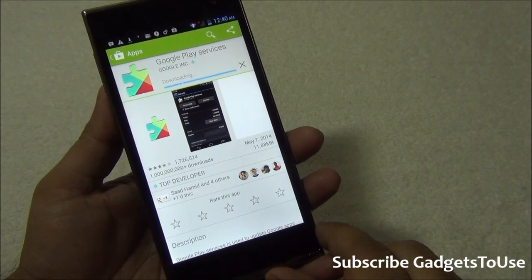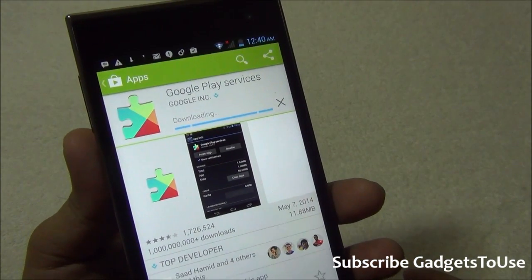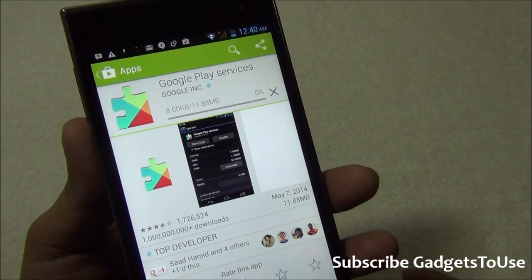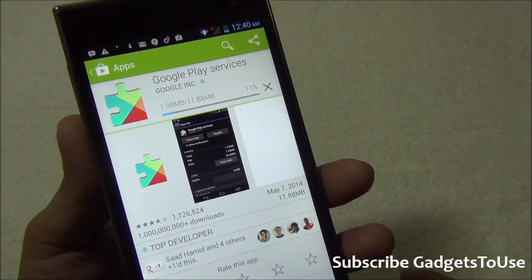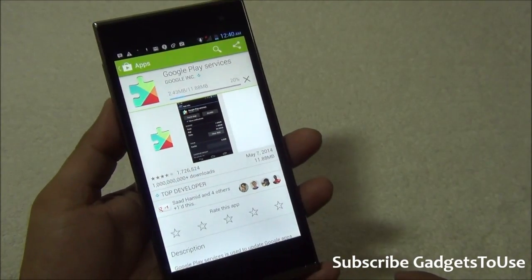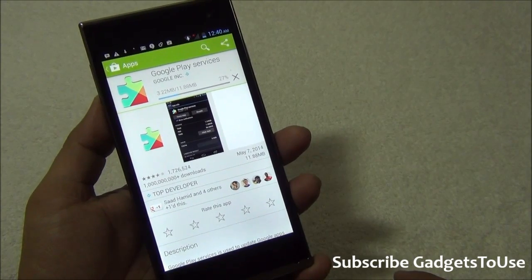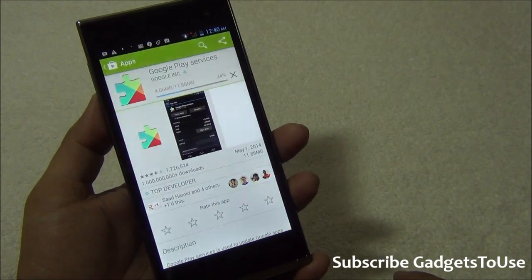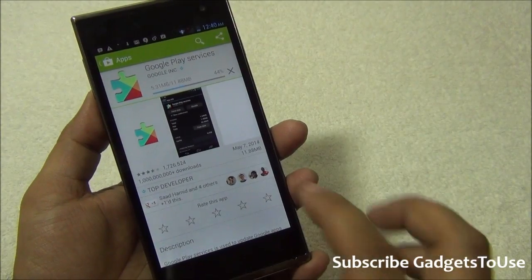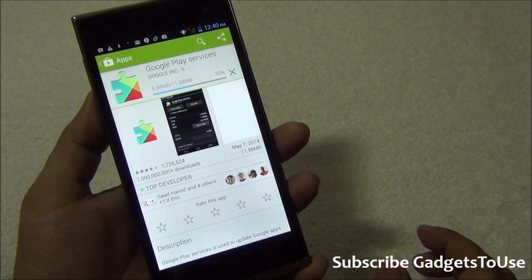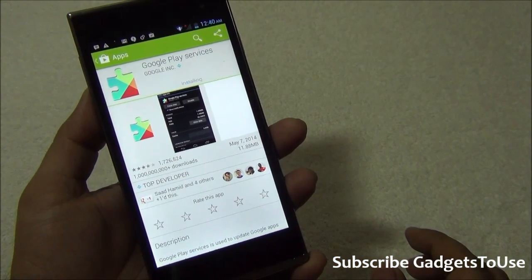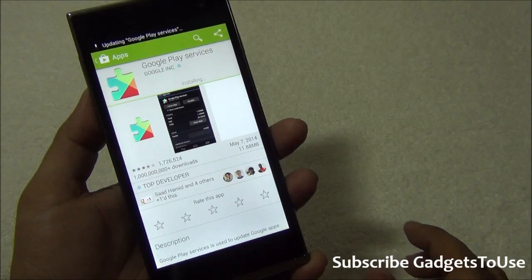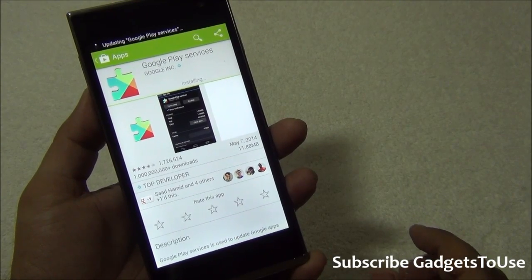Once you have accepted it, it will download the Google Play services and install them automatically. And once you are done, then you can relaunch the application which was giving you a crash previously because Google Play services were not updated. They will run fine and I'm just going to show you that as well.